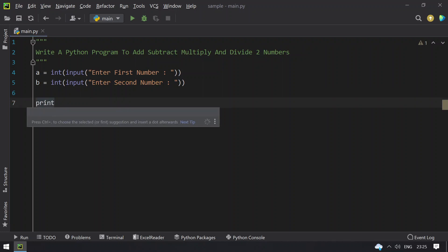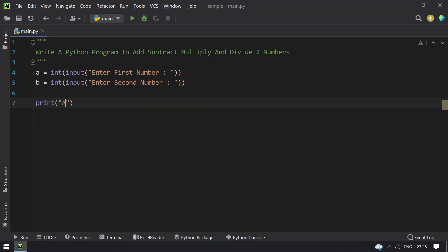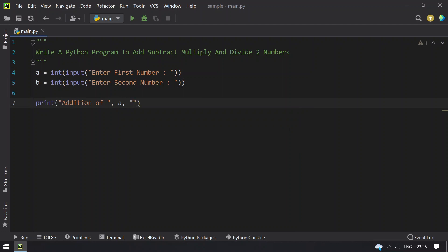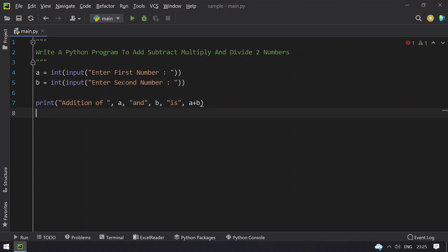Print addition of a and b is a plus b. So this is the addition.